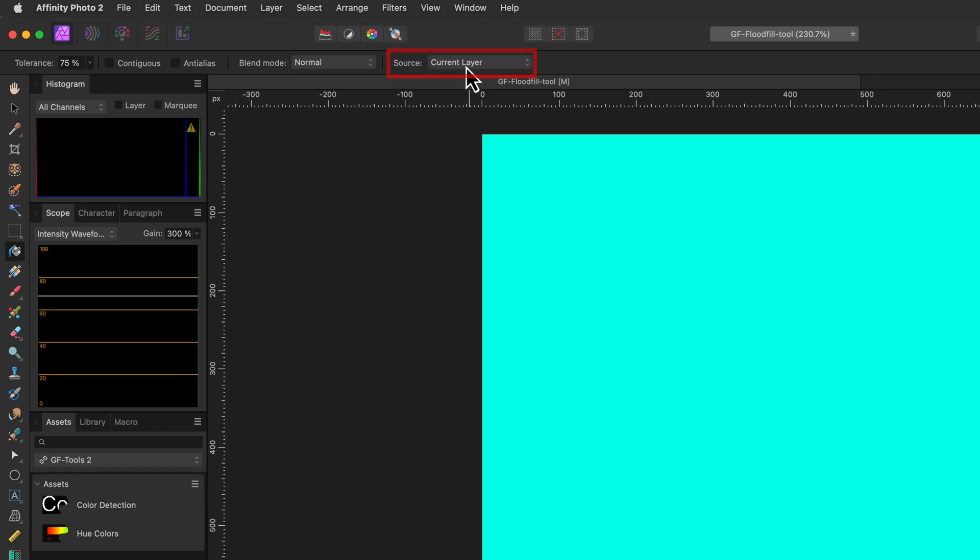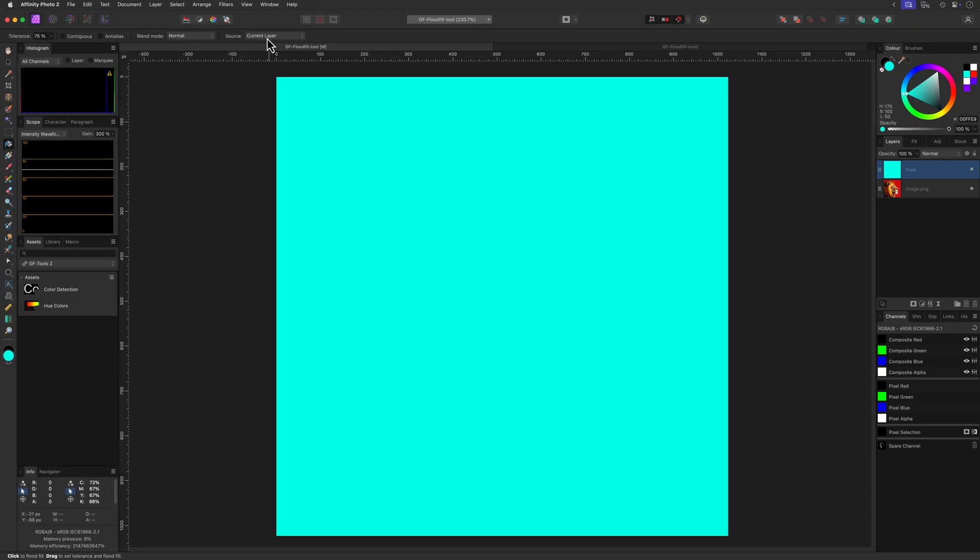The source option tells the tool where to look for pixels to fill. It is now set to current layer, meaning it will use the active layer to determine how to fill an area. As the current layer was empty, it filled the whole canvas.